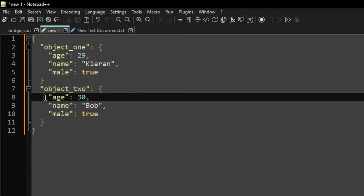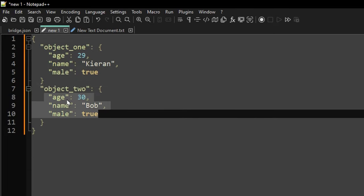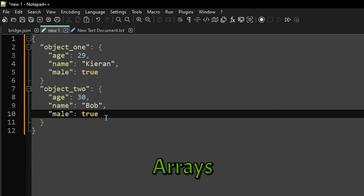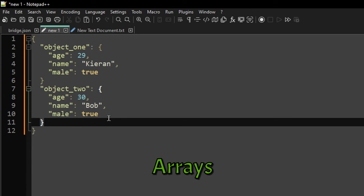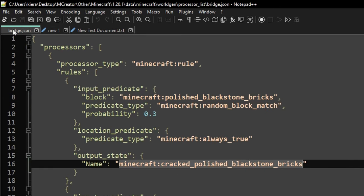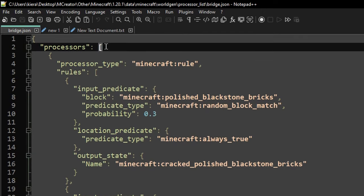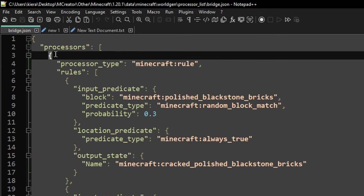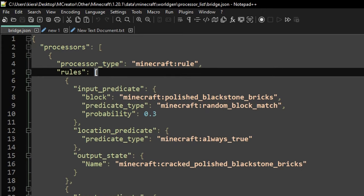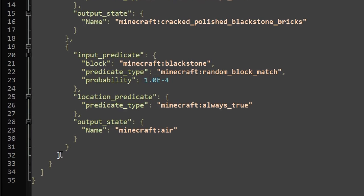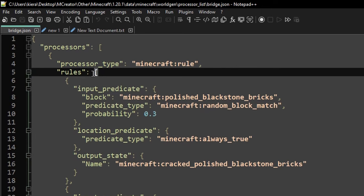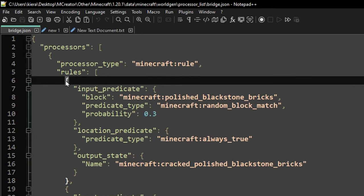There are also arrays, which are not too complicated. Looking at the processors example, it has an array - a square bracket followed by an object. What this does is allow you to separate entries. We can actually see this in action under 'rules': you can see the closing bracket down here is highlighted and the starting bracket up here, so everything inside here is your objects. These are not named objects per se, but they are separate entries with different values in them.